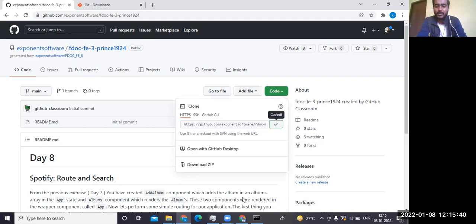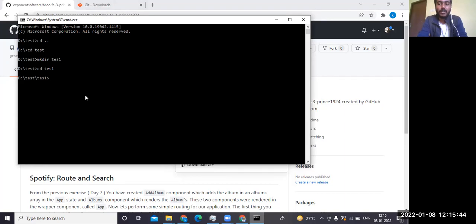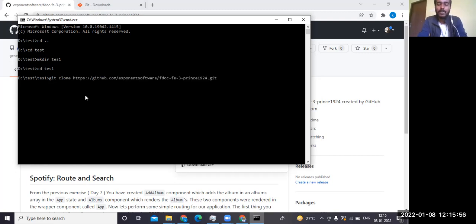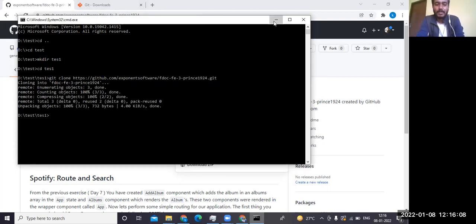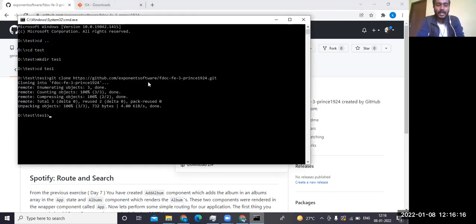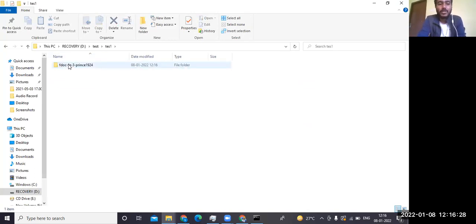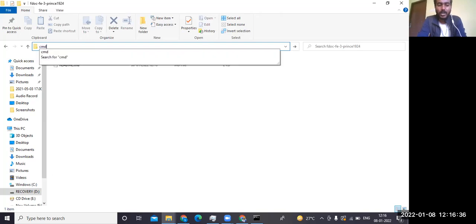Copy the HTTPS URL from GitHub. Then go to your terminal, navigate to the folder where you want to clone the project — I'm cloning into the 'test1' folder — and run: 'git clone' followed by the copied URL. You'll see it cloning into that folder. Now if I open my test folder, you can see the cloned folder 'fdoc-fe-3' has been created.